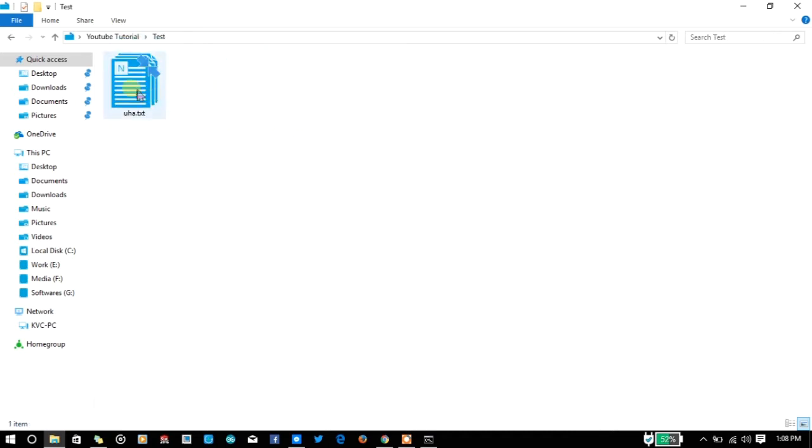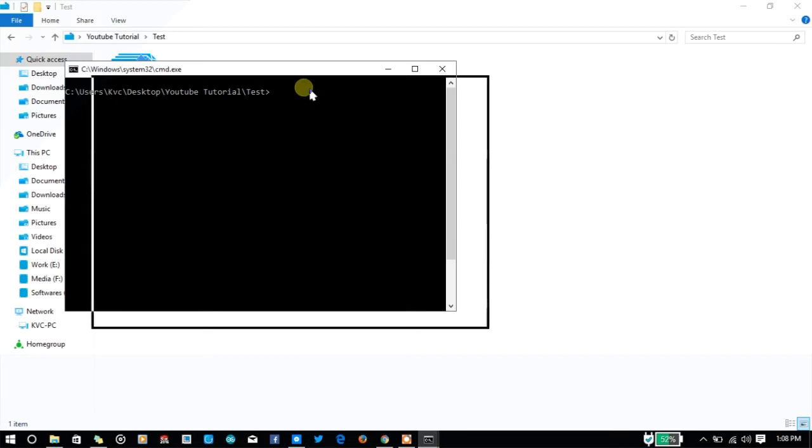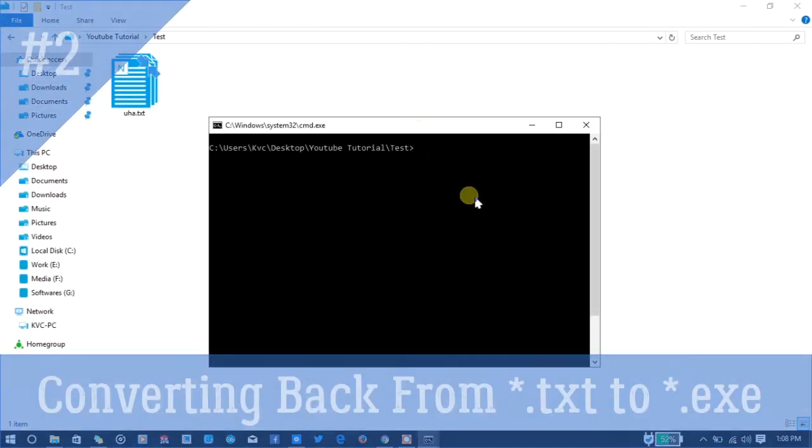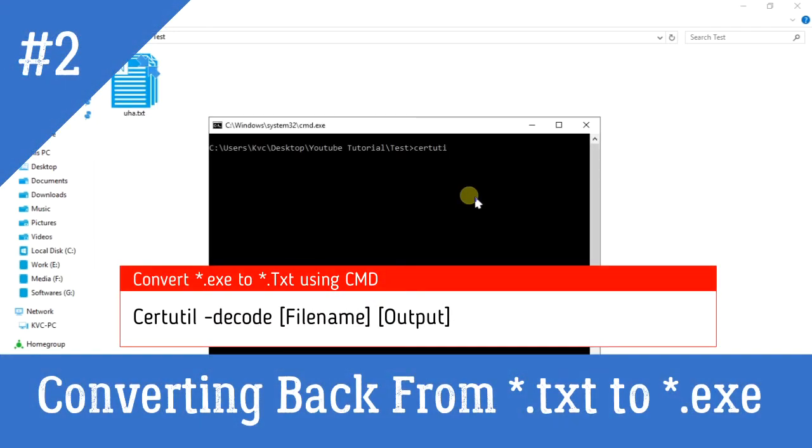For example, let's say someone has sent me this code so I can generate a file, and this is what my folder looks like. All I need to do is hold down the Shift key, right-click, and open command window.